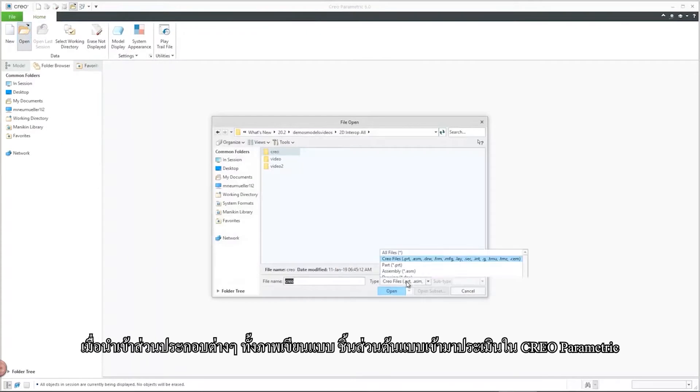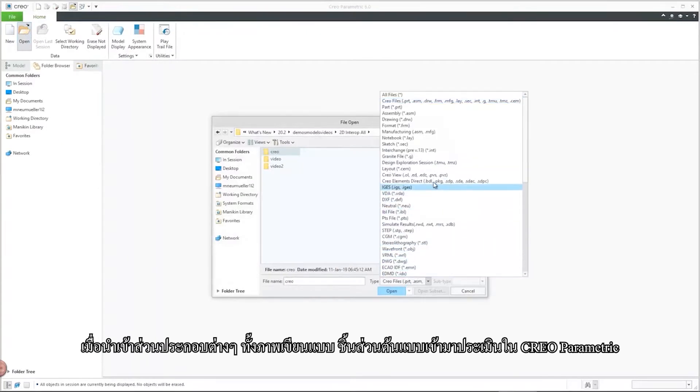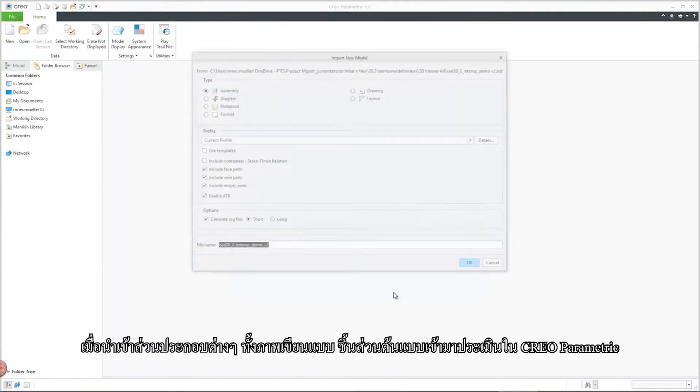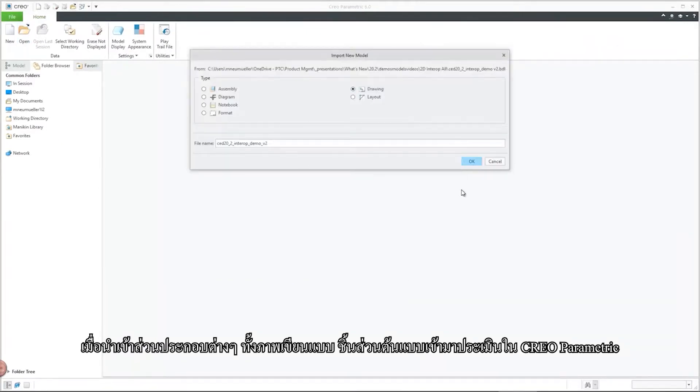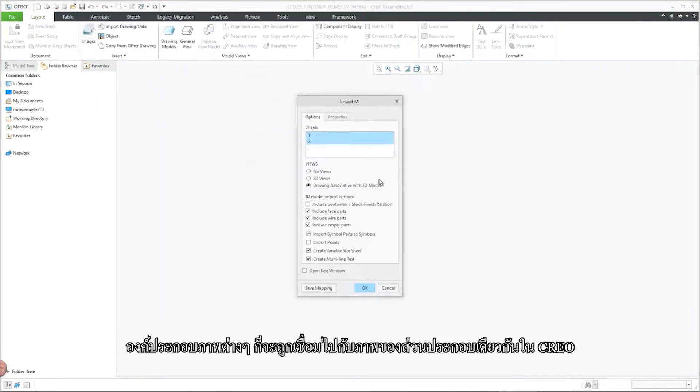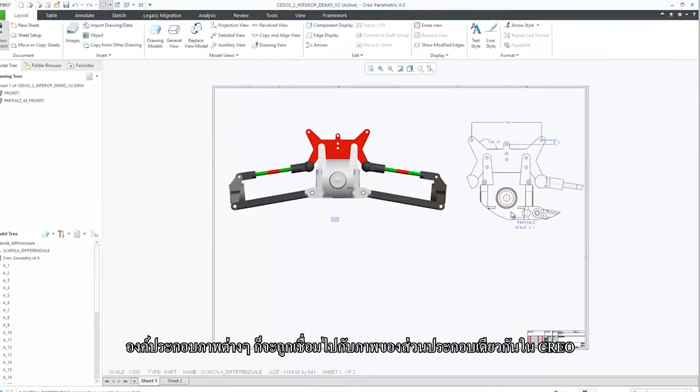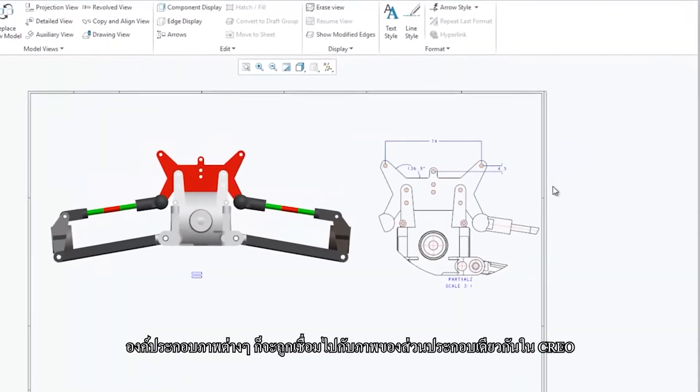Upon import of the CREO Elements Direct drawing and model into CREO Parametric, those CREO Elements Direct view types are mapped to the corresponding view types in CREO.